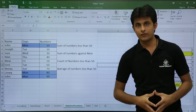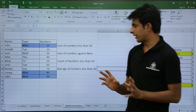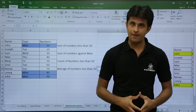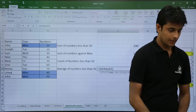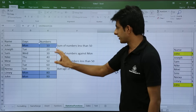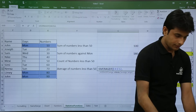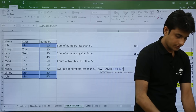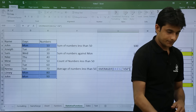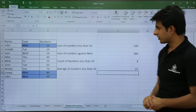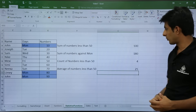Next, I want the average of numbers which are less than 50. I use AVERAGEIF with the same parameters: type equal to AVERAGEIF, select the range, comma, criteria less than 50. I press Enter and get 25, since the sum of numbers less than 50 is 100 divided by 4 equals 25.